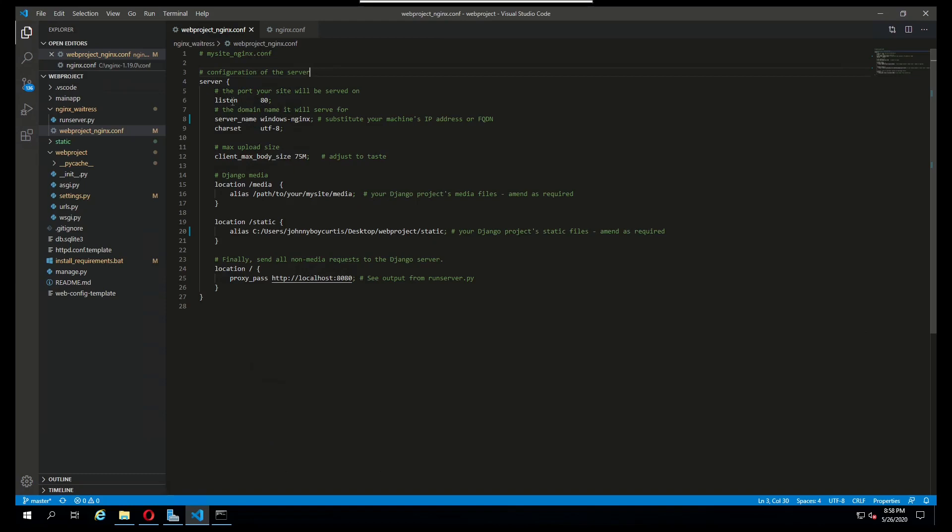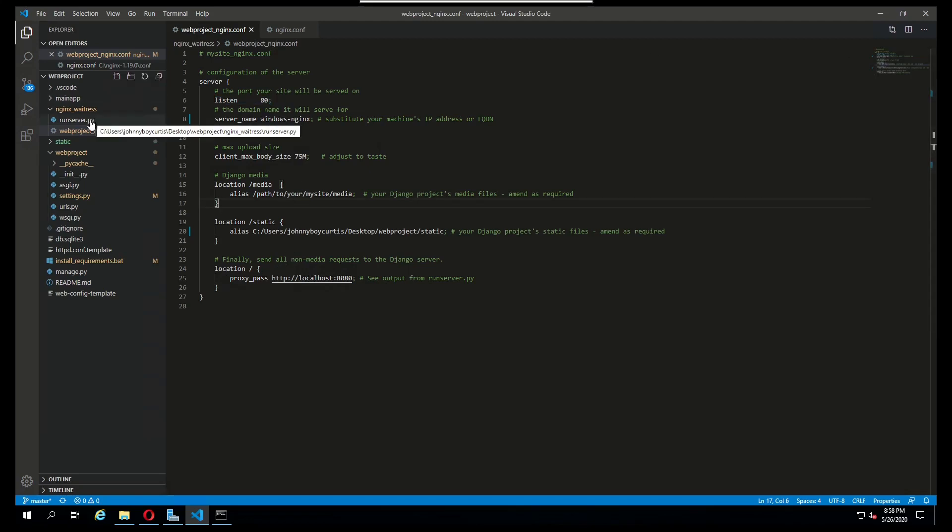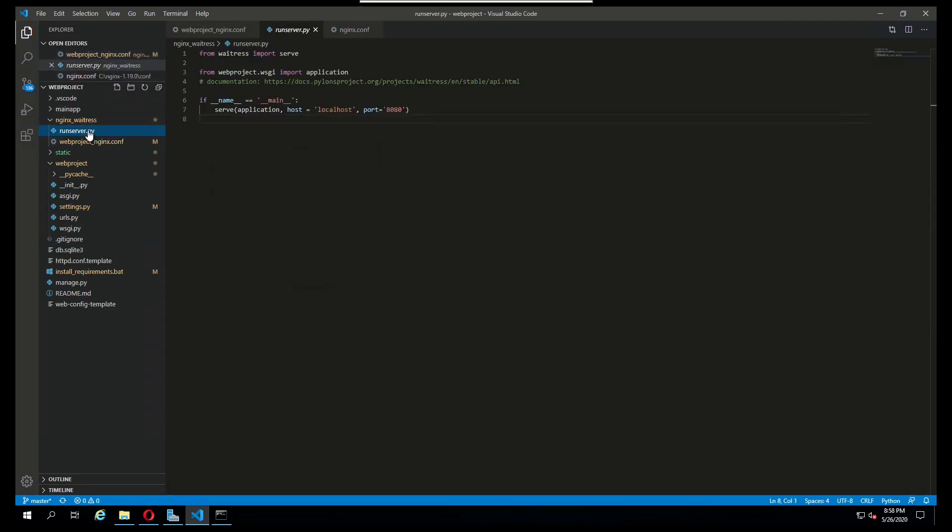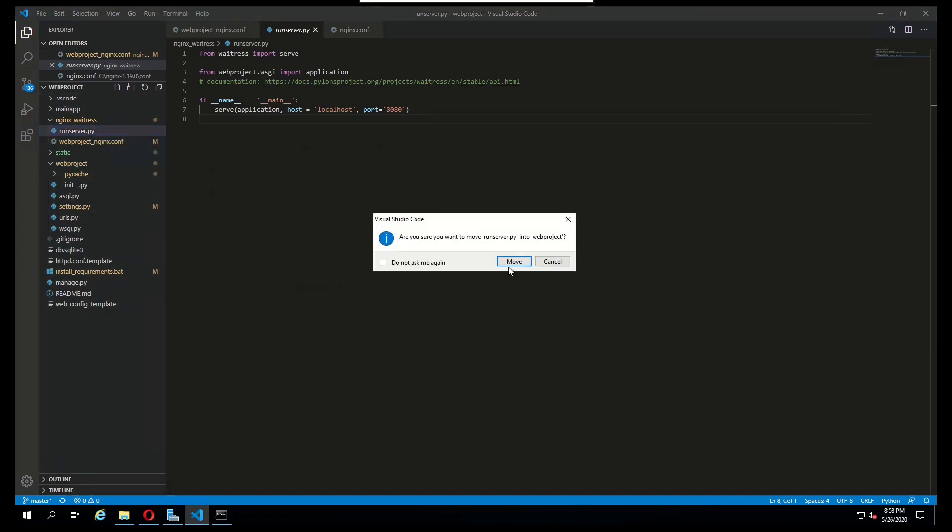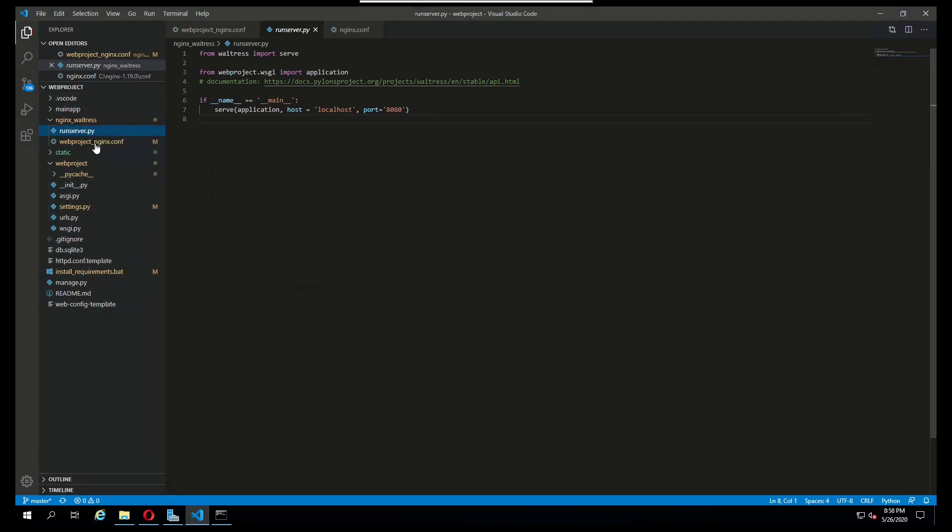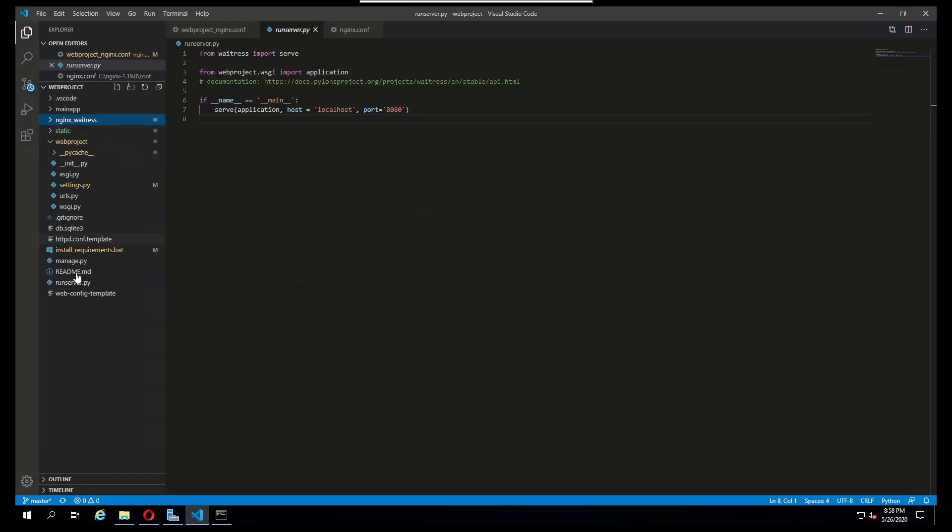I'm reserving that port 80 for my web project so that nginx can serve my Django project and its static files. The last thing to do is to take this runserver.py file. I'm going to move it out here outside of that nginx waitress directory. And the last thing to do is really just run this.